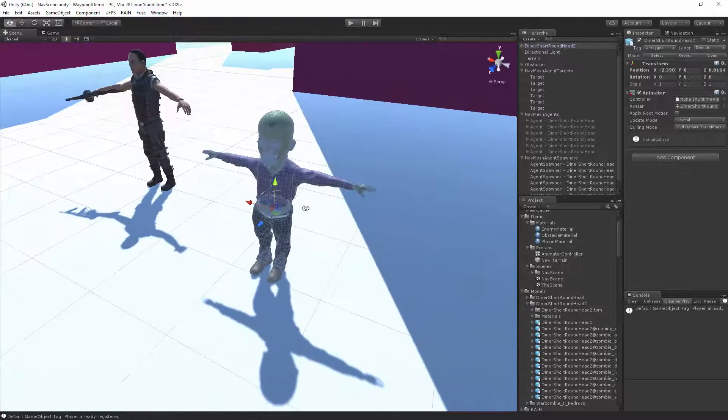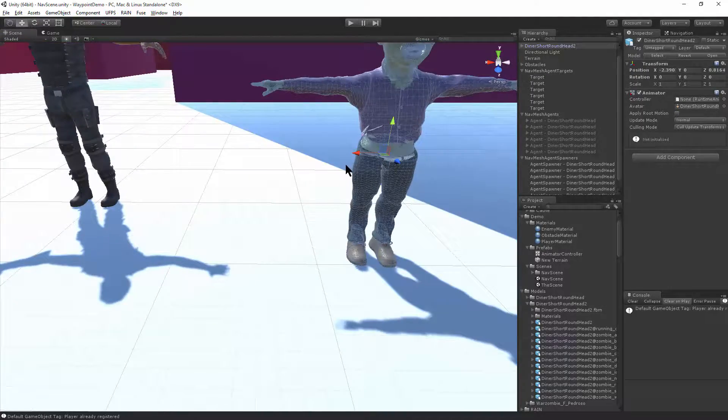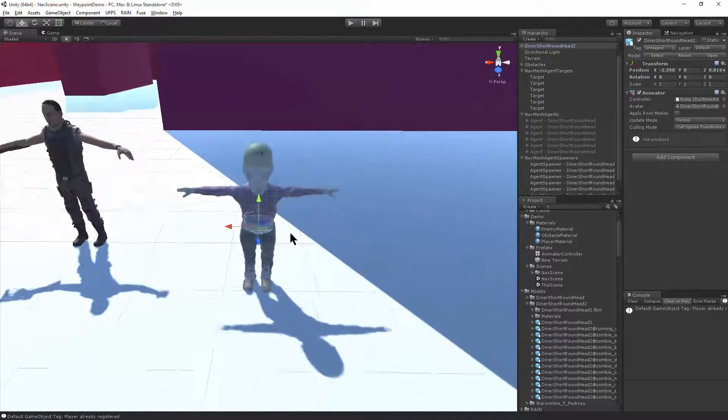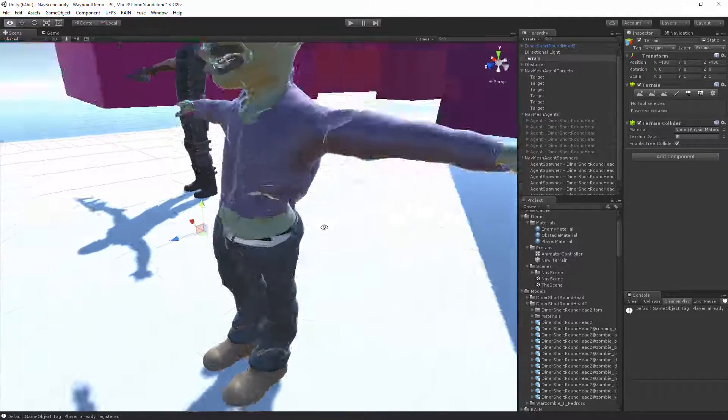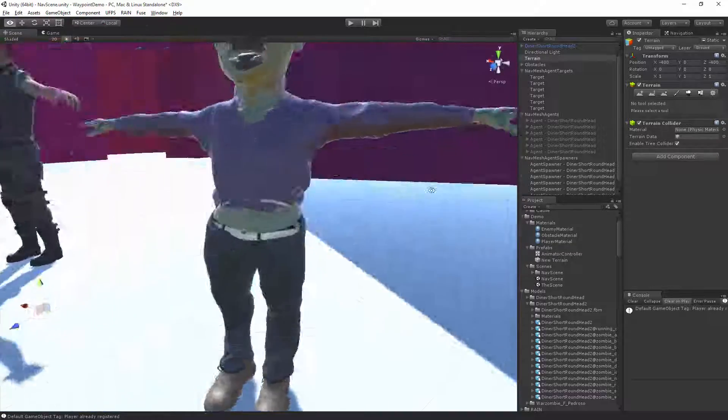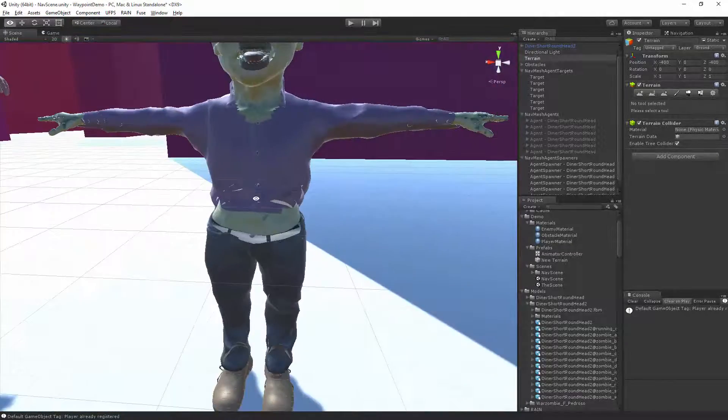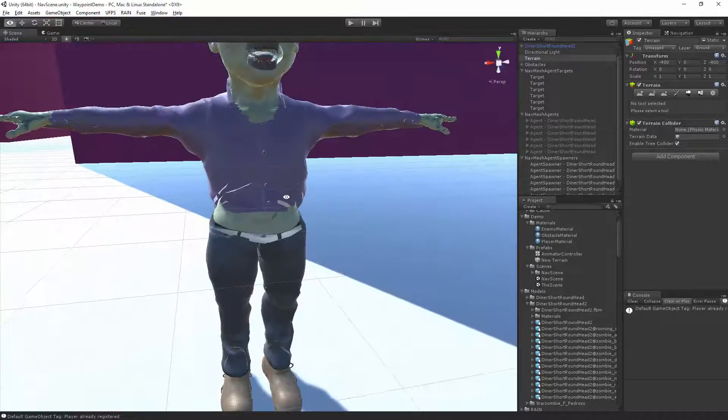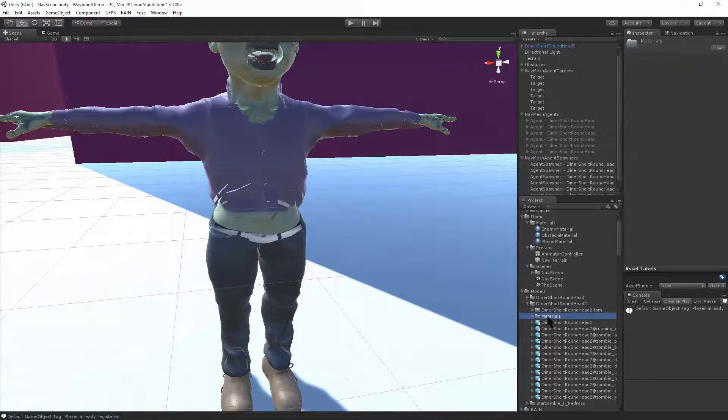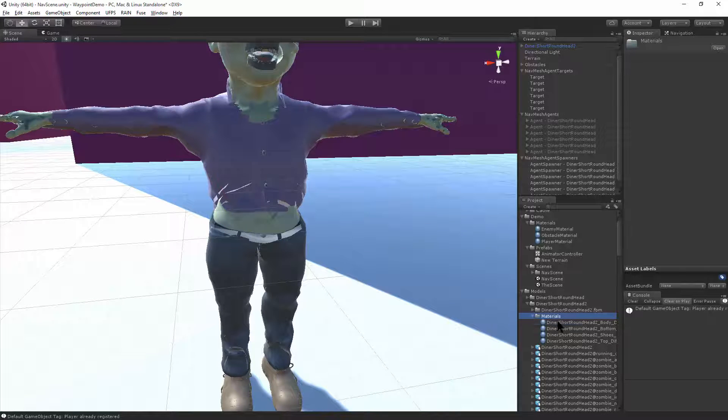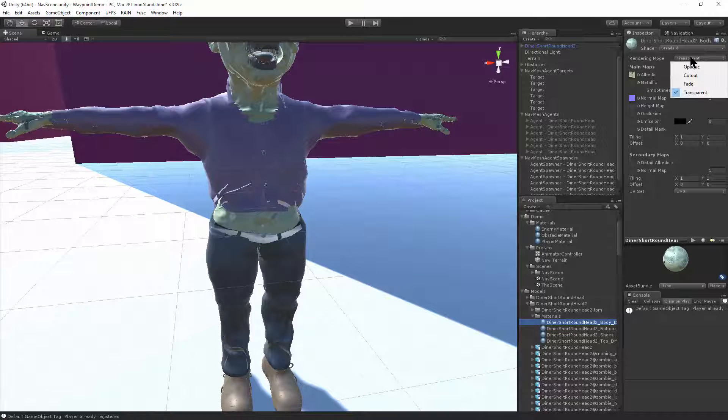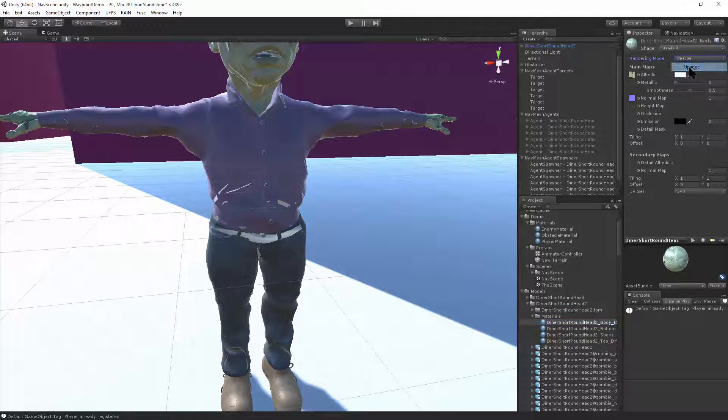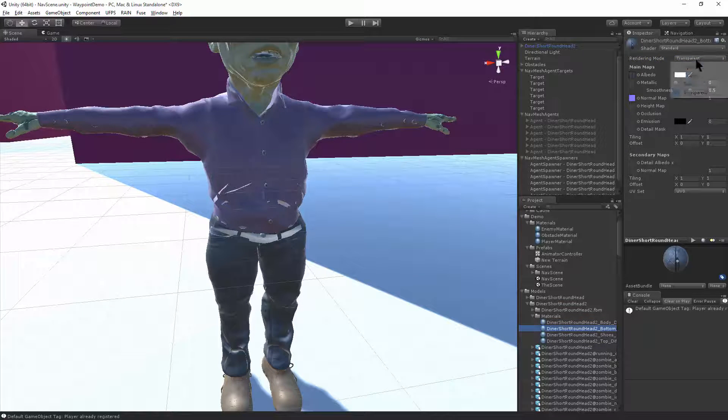And one thing you'll notice is sometimes the normals can be inverted or it's got this transparent material on it. All we need to do to fix that is to go into his materials and switch them from transparent to opaque for each of these materials.